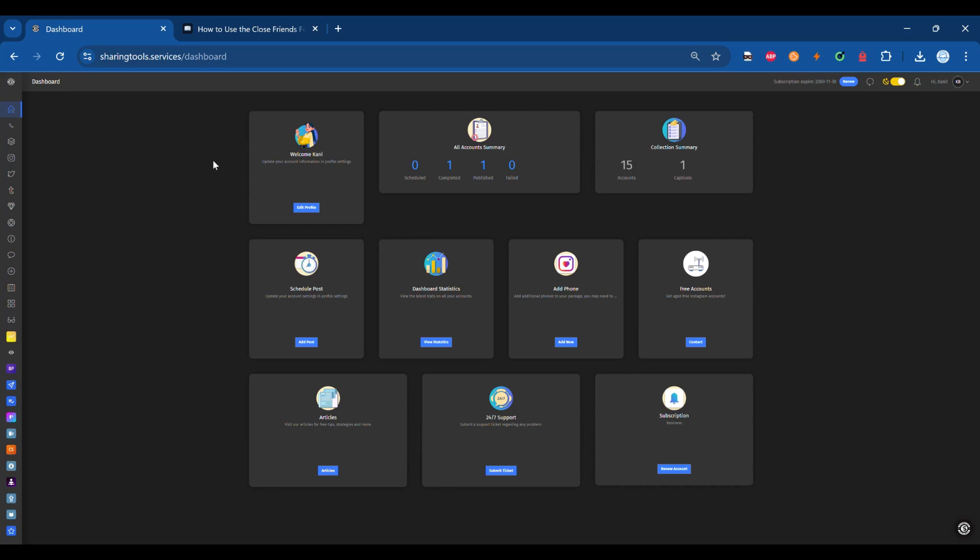How to use the Close Friends feature on Hybrid Pro. This guide walks you through the steps to enable and configure the Close Friends feature seamlessly.